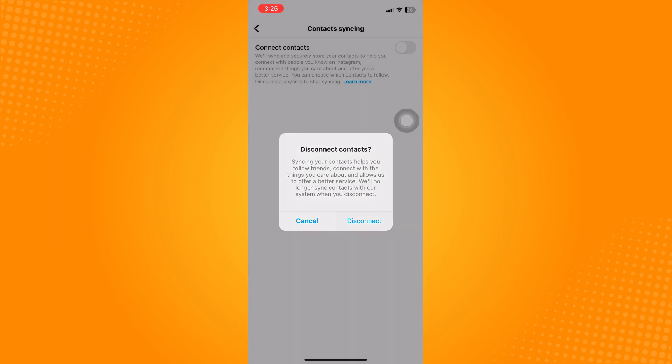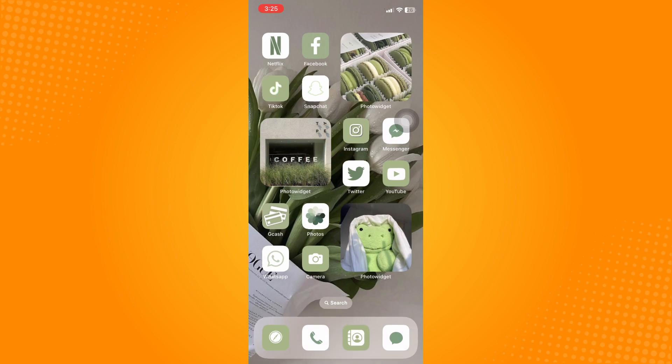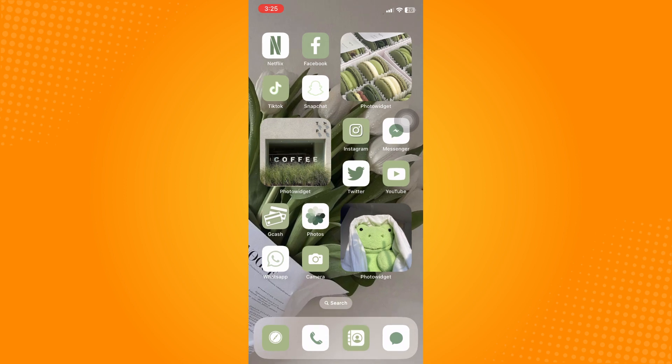Then tap on disconnect here, and that's it. You have now successfully turned off your contact sync on Instagram.